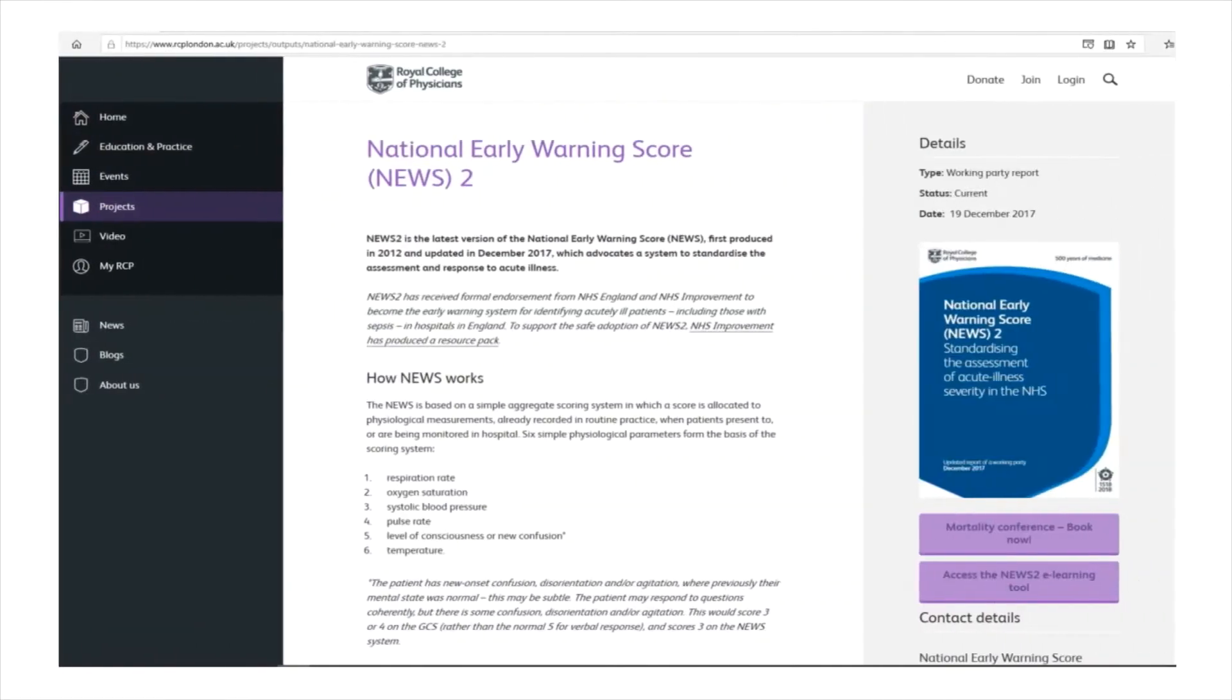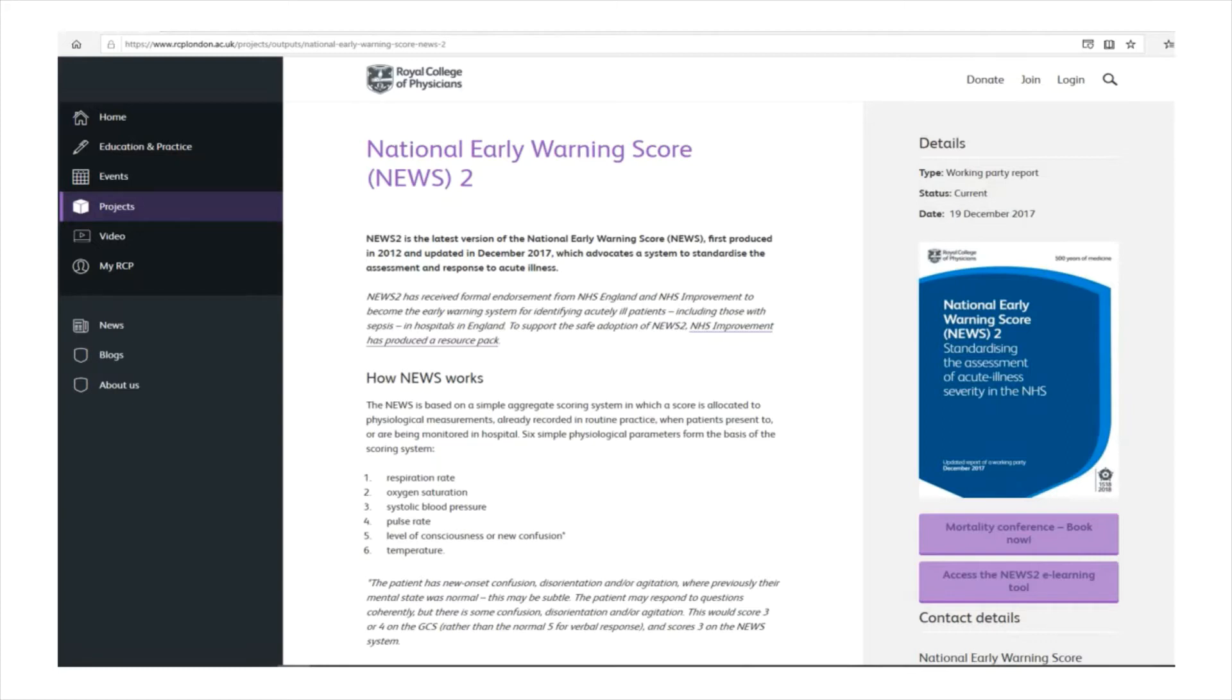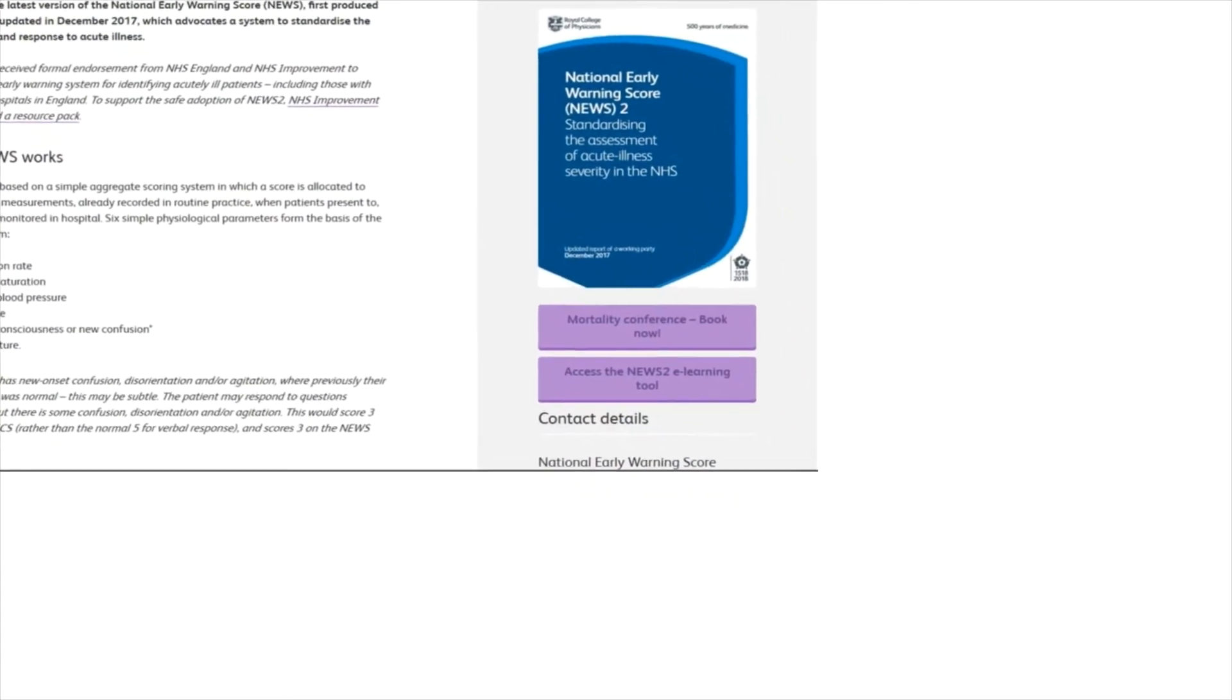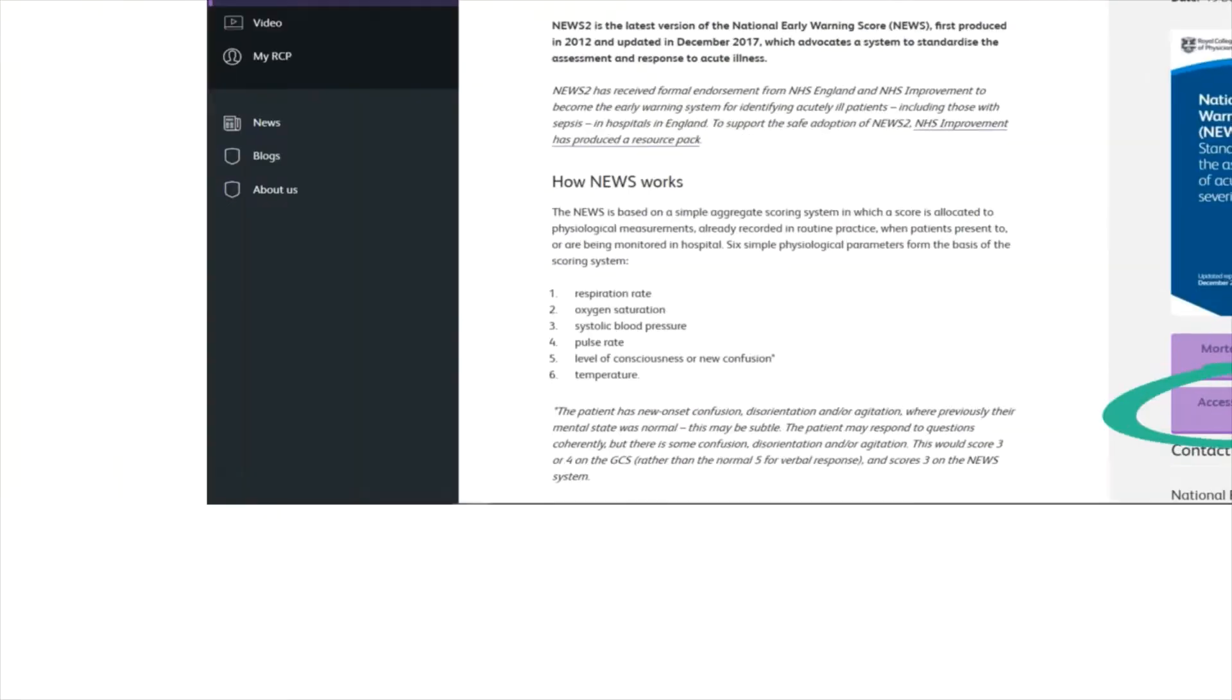I'm going to signpost you towards the Royal College of Physicians website at www.rcplondon.ac.uk. There are several electronic resources in relation to NEWS2, and I'll highlight the NEWS2 e-learning tool. When you click this link it will ask you to sign up, and do have your trust email address as this will allow you to access the resource for free.